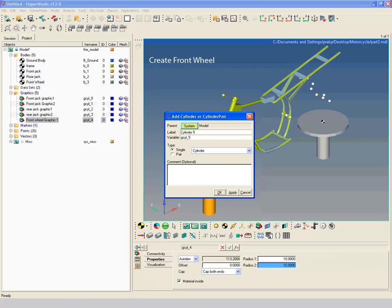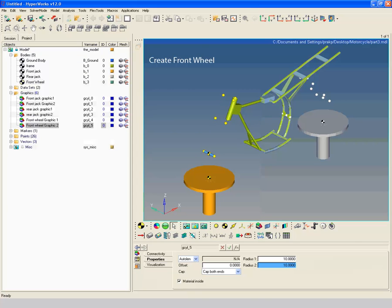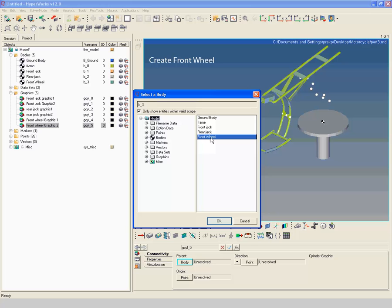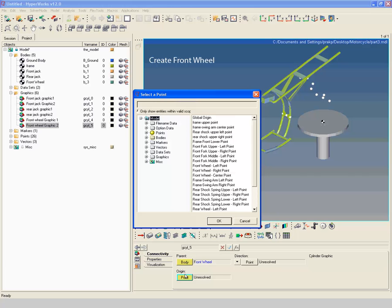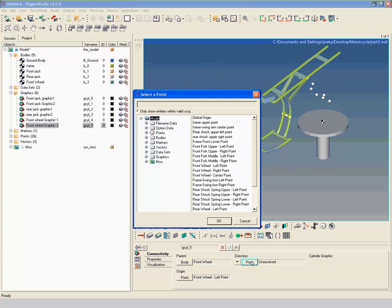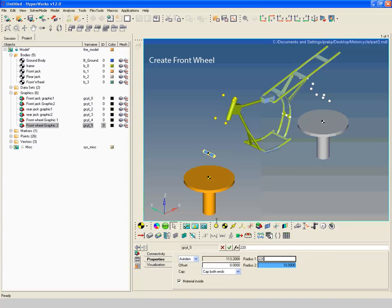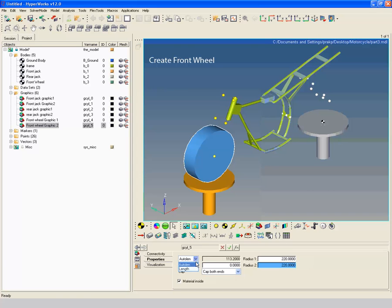Create another graphics with label 'Front Wheel Graphic 2'. Select front wheel as parent body. Select front wheel left point as origin point and front wheel right point as direction point. Go to properties and enter a radius of 220, length as 50, and offset of 25.